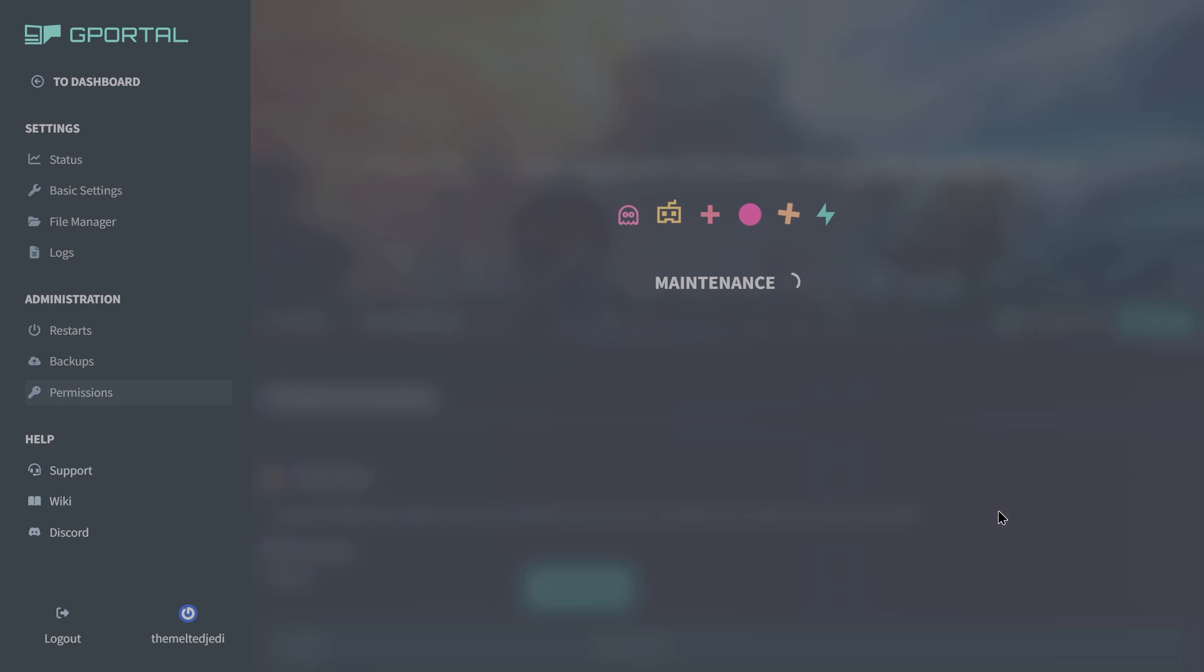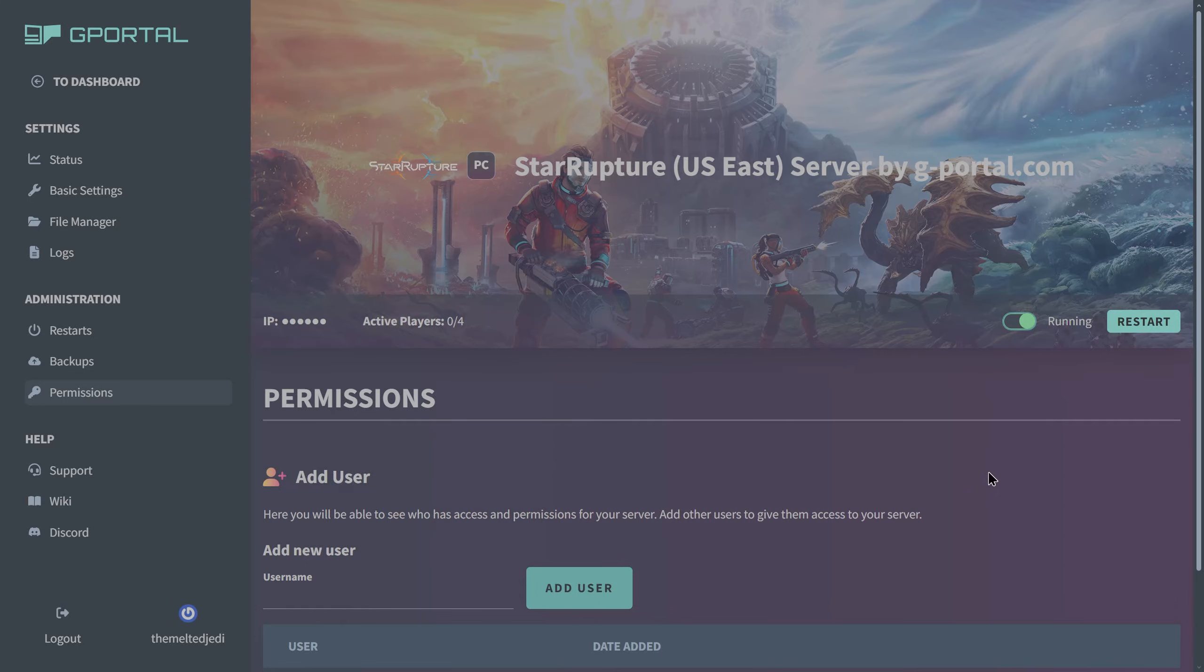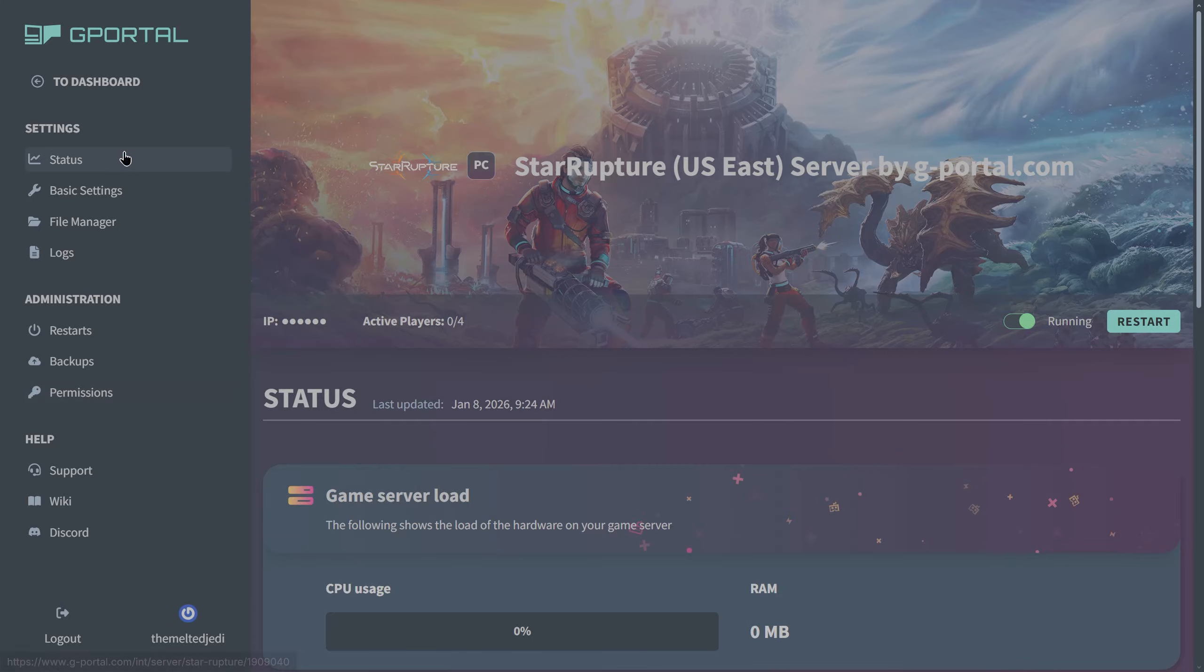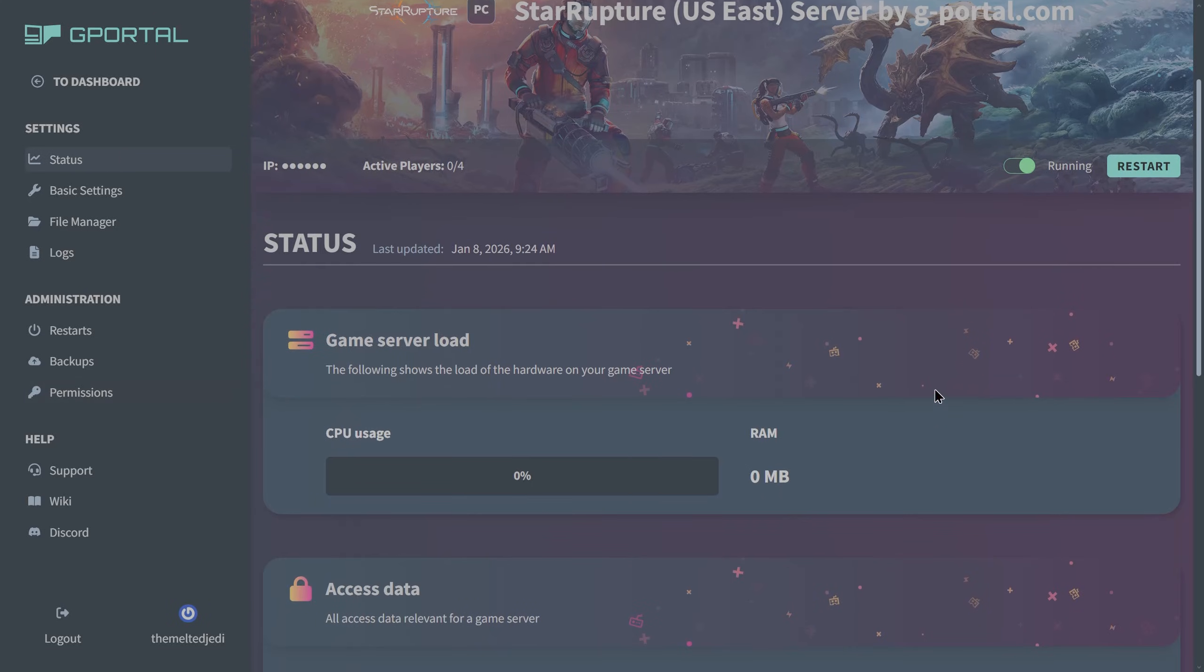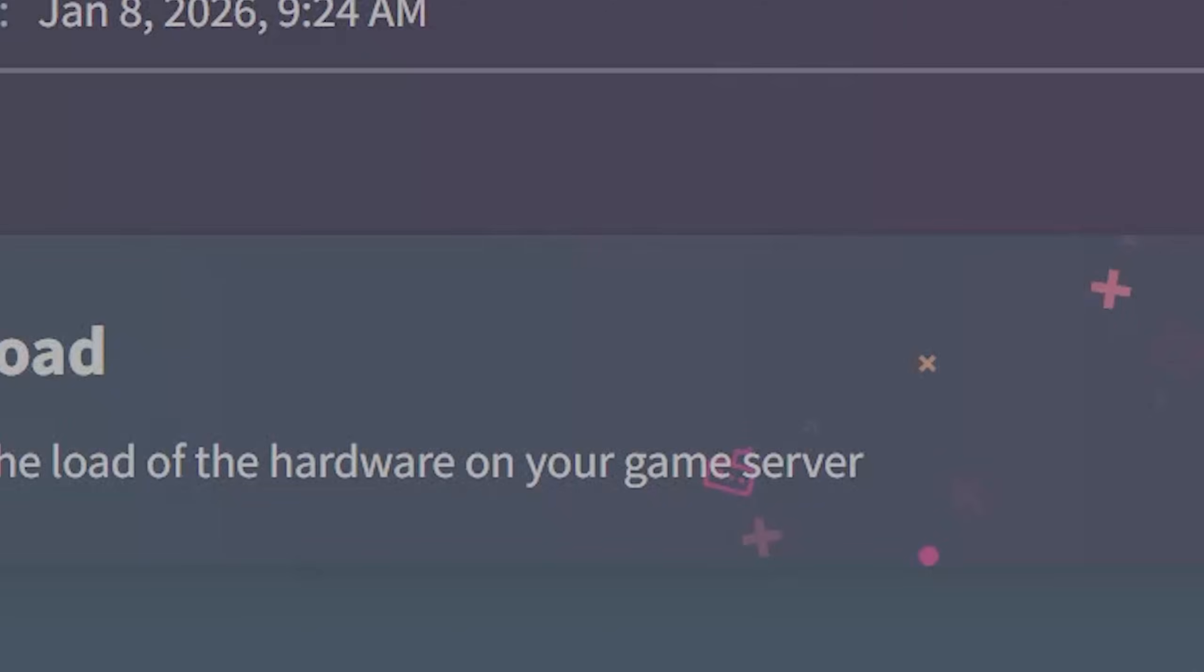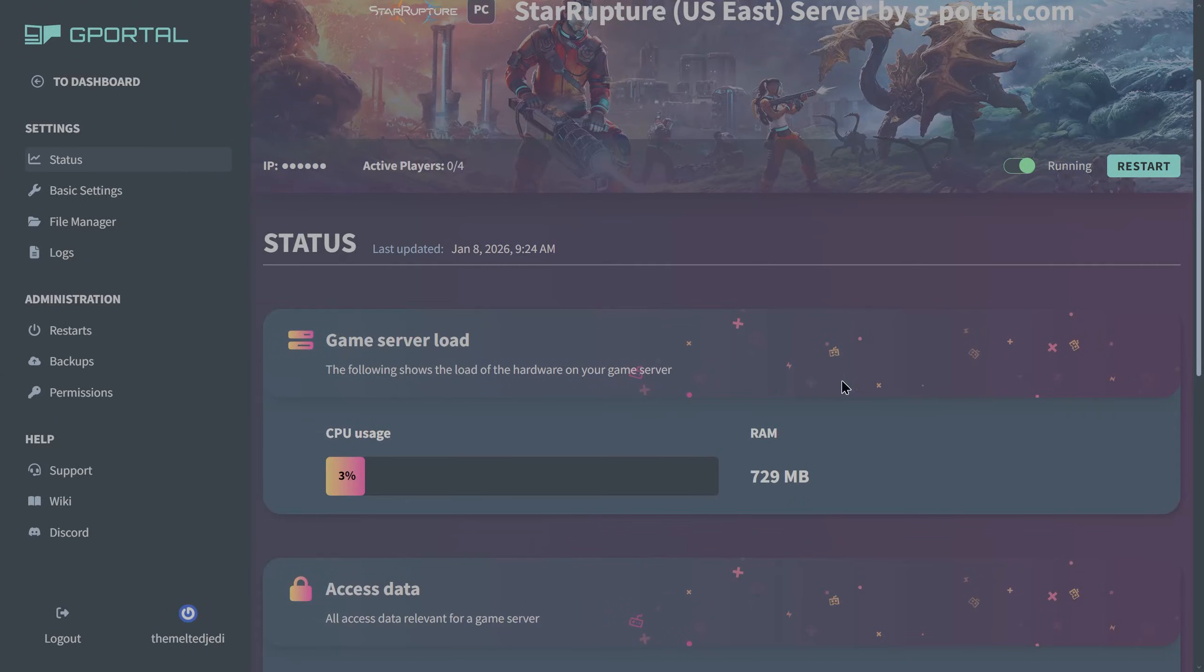Let's go ahead and start the server. While we're waiting on it to start up I'm going to click on the status. It may take a minute or two to see this actually start up. You'll start to see the RAM load and the CPU usage go up. That means the server is up and doing things.